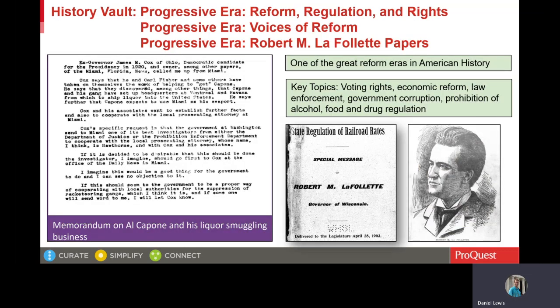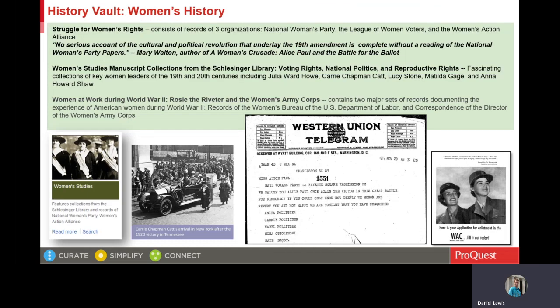We've recently released on History Vault three new modules on the Progressive Era. These Progressive Era modules go well with the other modules covered in this presentation, because the Progressive Era, dating from roughly 1890 to 1928, is one of the great reform movements in American history. There were four constitutional amendments passed during the Progressive Era, and one of those was the 19th Amendment, in which women won the right to vote. History Vault has some outstanding collections pertaining to the women's suffrage movement, highlighted by the National Women's Party papers and a large series of collections from the Schlesinger Library at Radcliffe College.